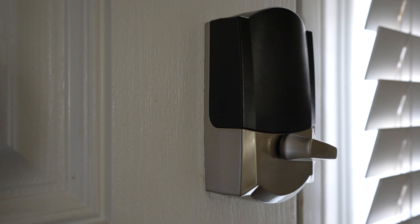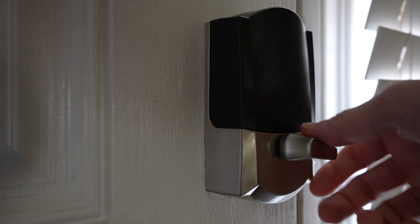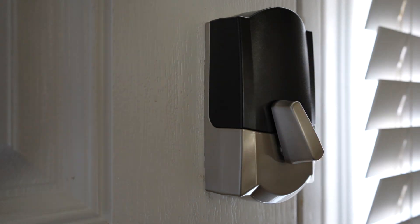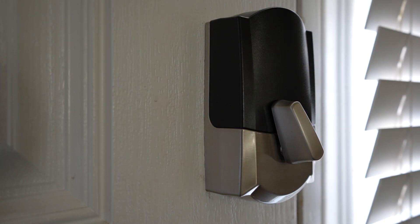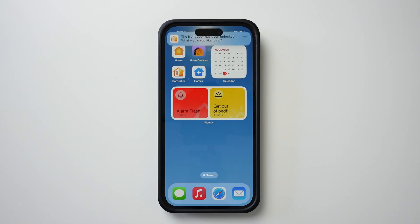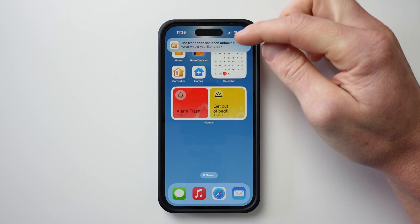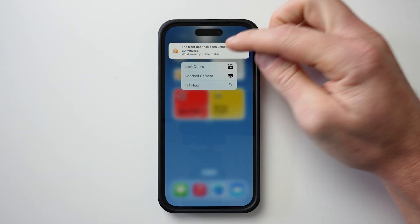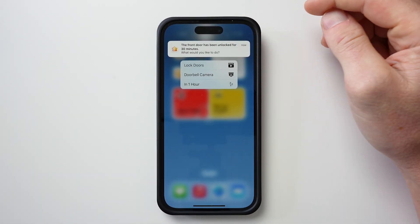One of the things that really drives me crazy in my house is when people in my family — usually the kids — leave the door unlocked. So what I'm going to do is create a custom notification today that will tell me if my door has been unlocked for 30 minutes or more.